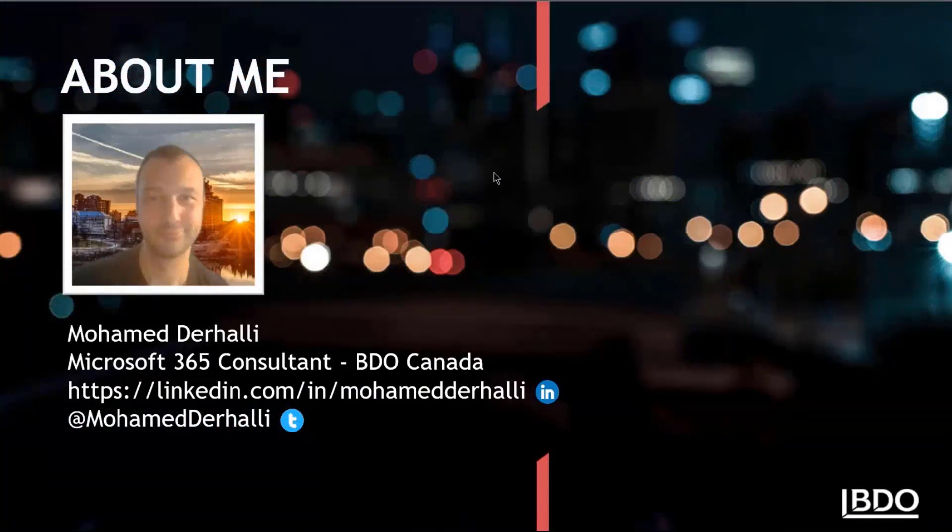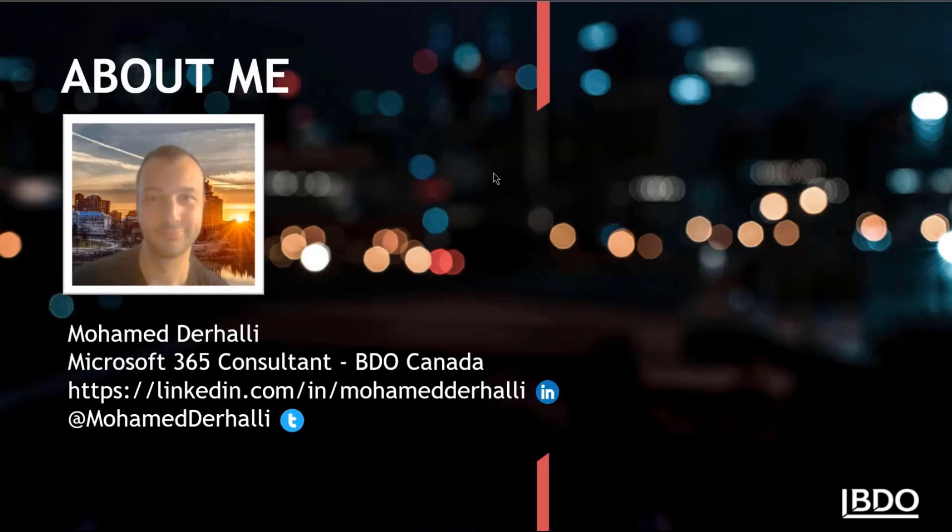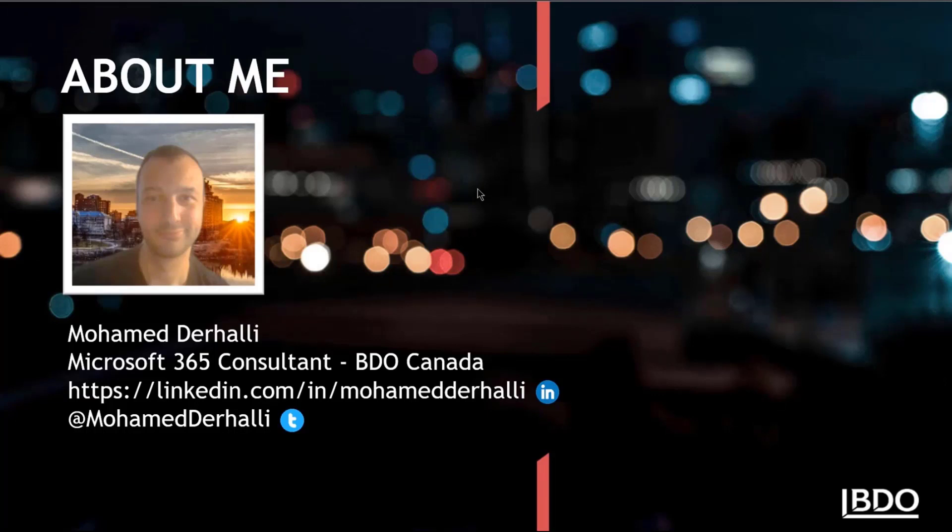I'm a Microsoft 365 consultant at BDO Canada. If you want to reach out, I'm available on Twitter and LinkedIn. That's it for these slides. I'll just get right away to the demo.